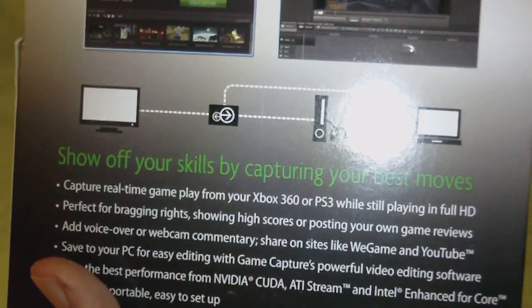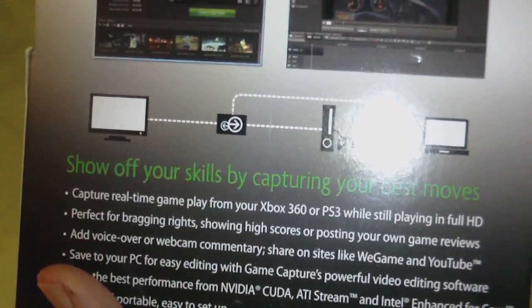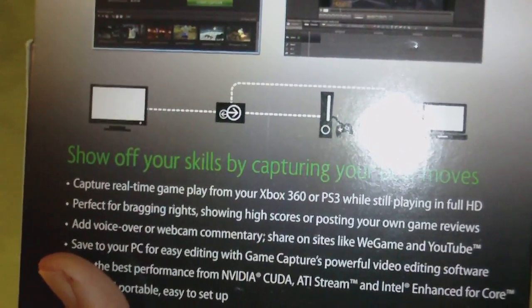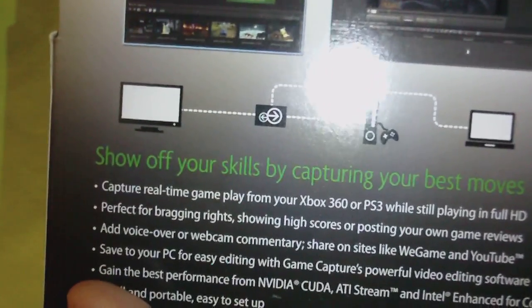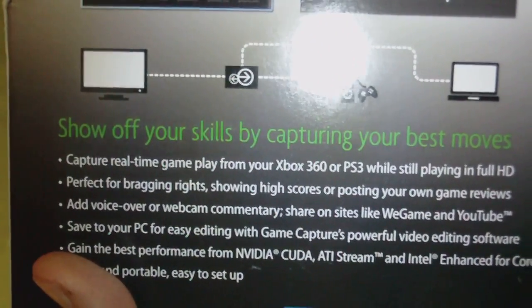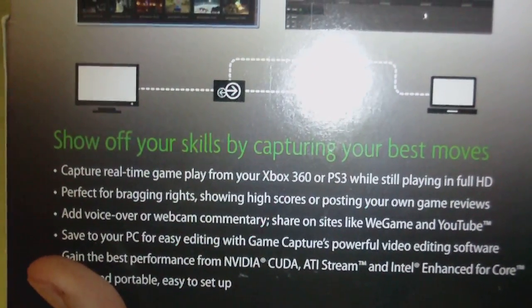Add voiceover and webcam commentary and share on websites like We Game and YouTube. Save to your PC for easy editing.